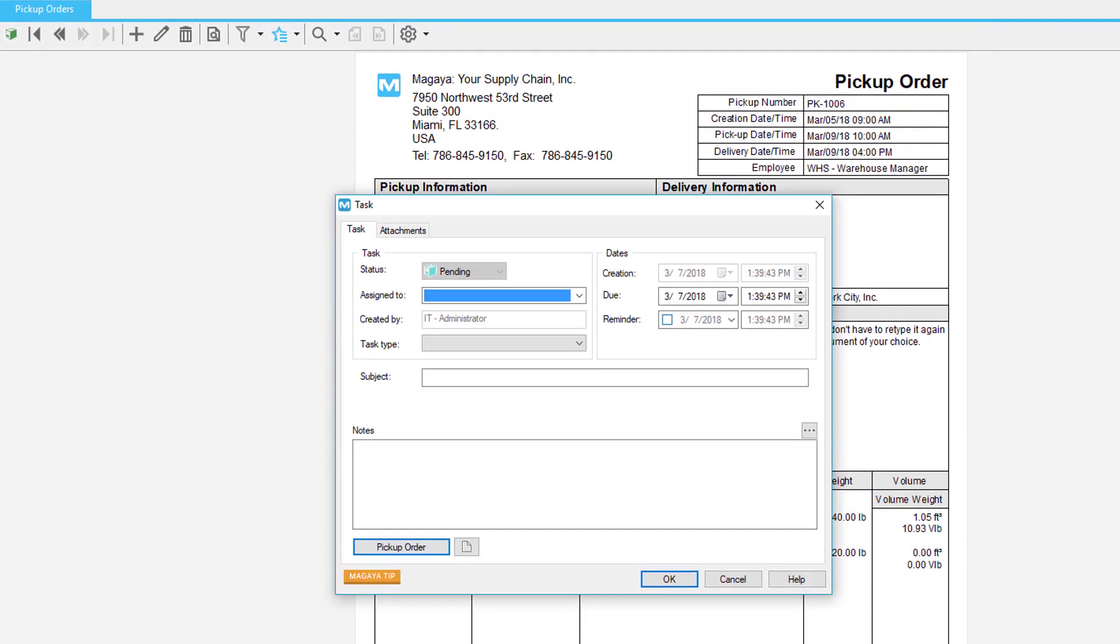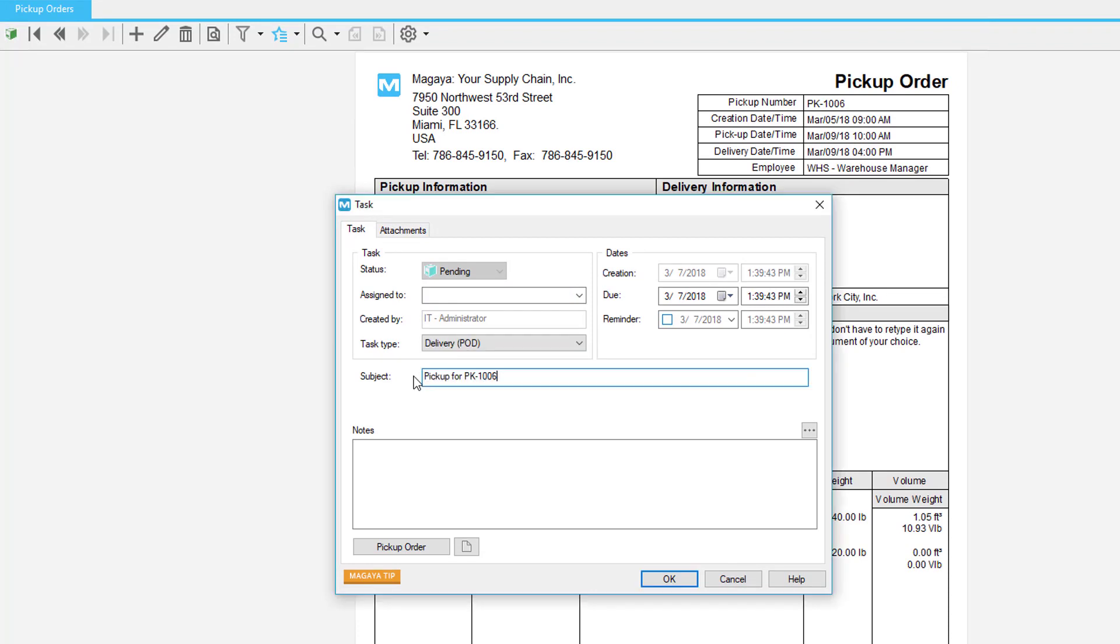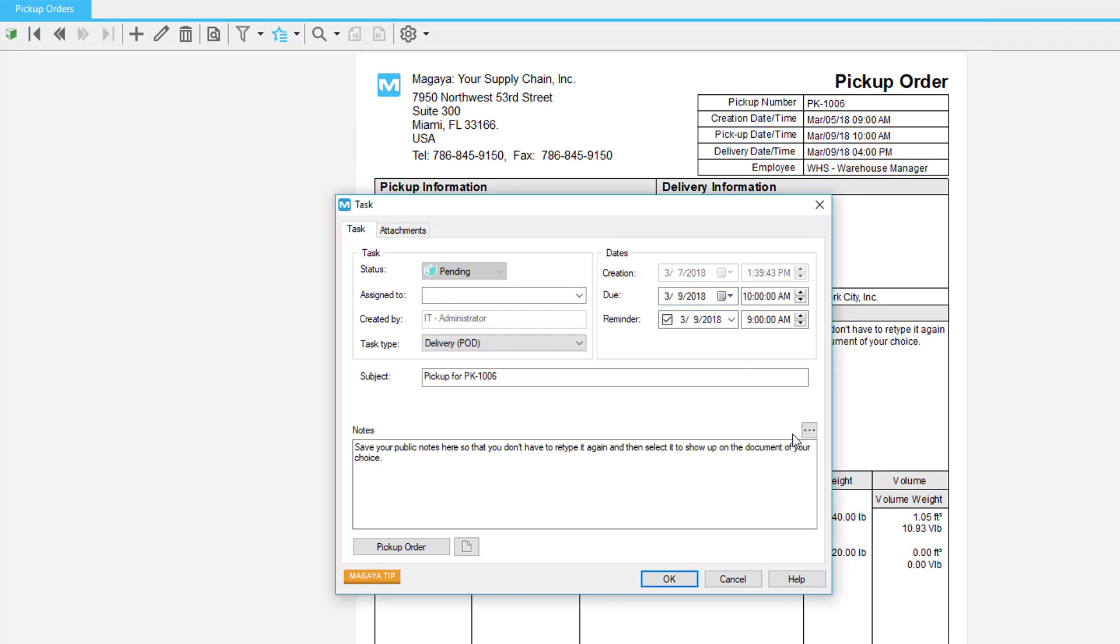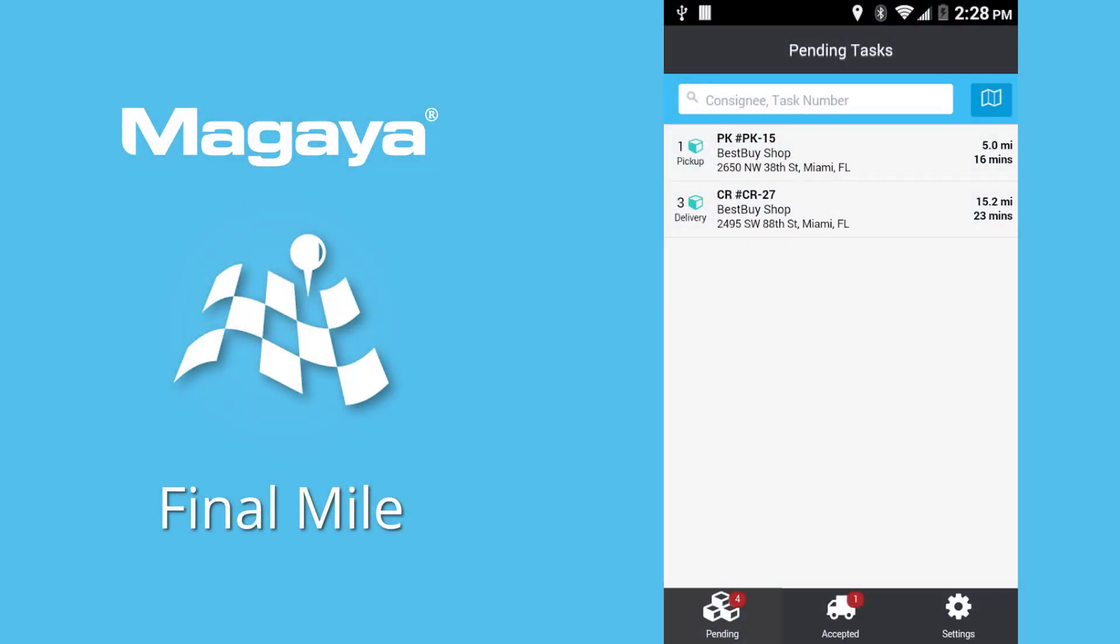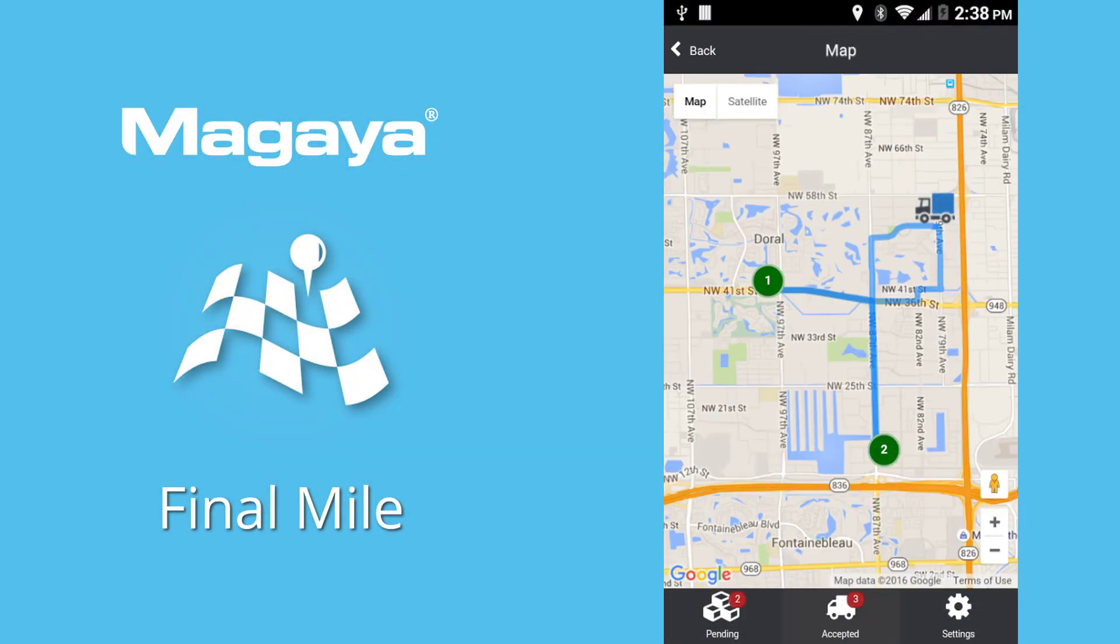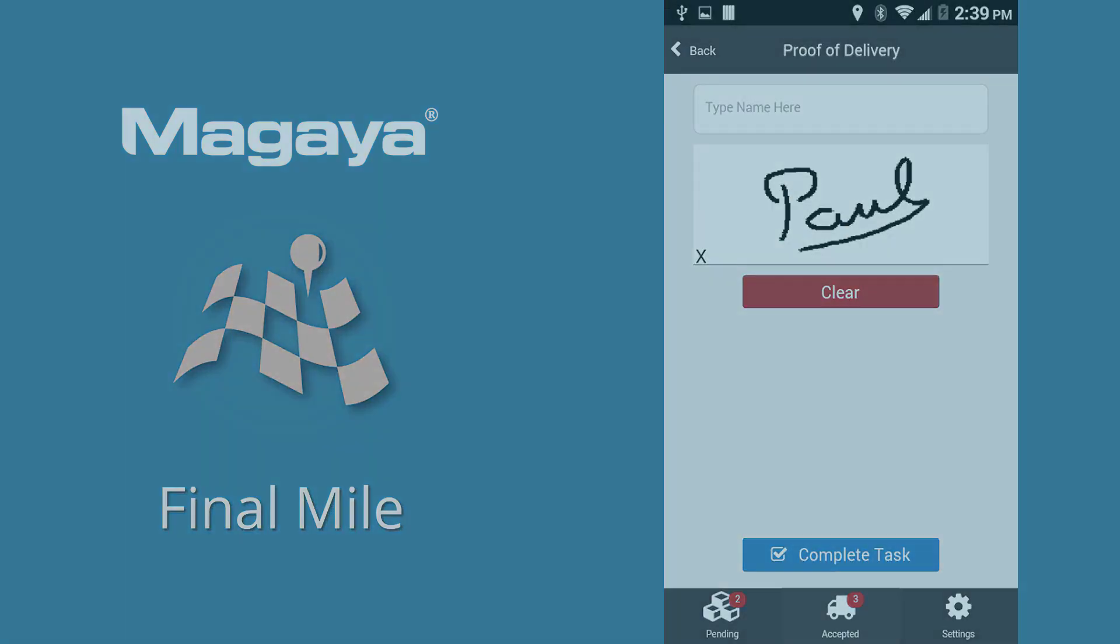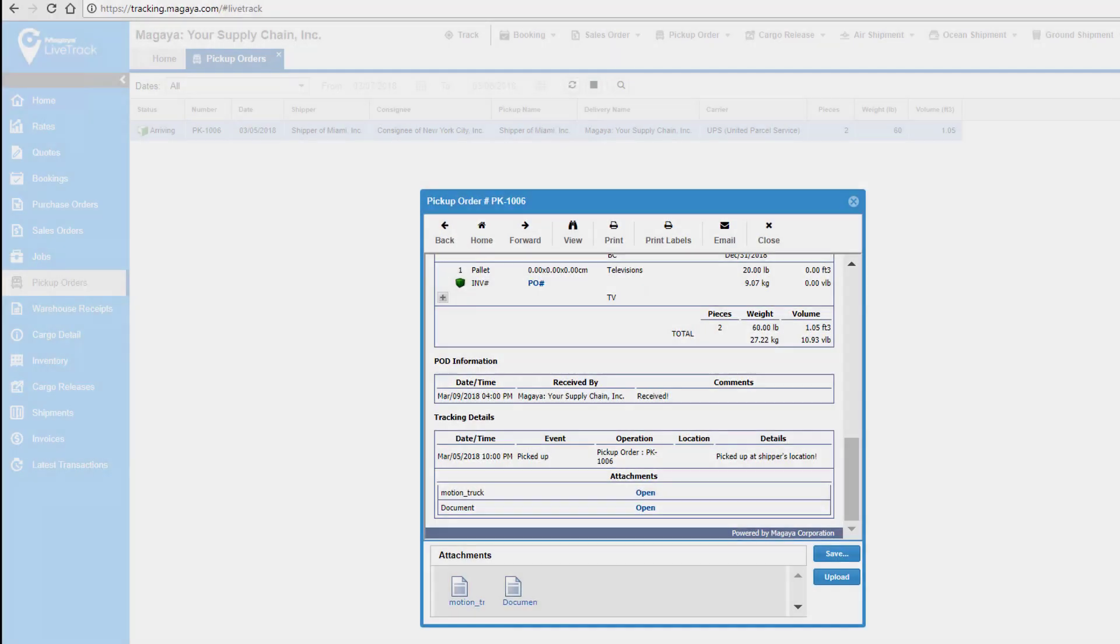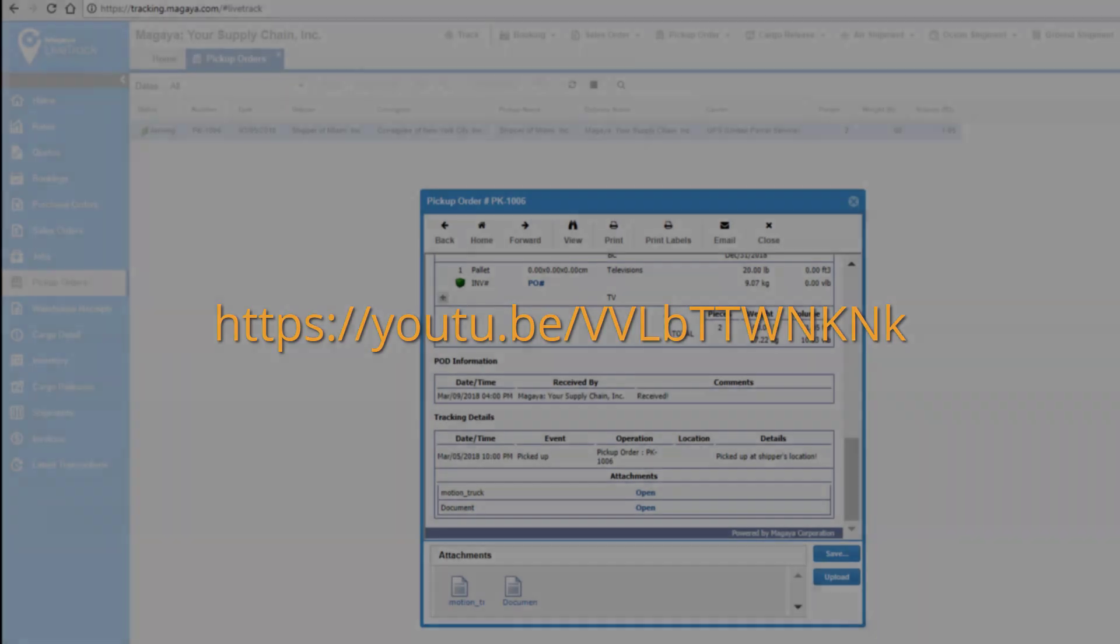In the task dialog box, select the type Delivery POD, enter the subject and due date. Notes and the reminder are optional. On their smartphones, the drivers see and select tasks to pick up items and collect signatures. After the pickup is completed, the updated details appear in your Magaya database on the POD tab and online in Live Track for the customer to see. We have a video on the Final Mile app, see this link.